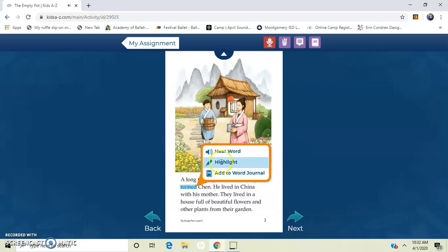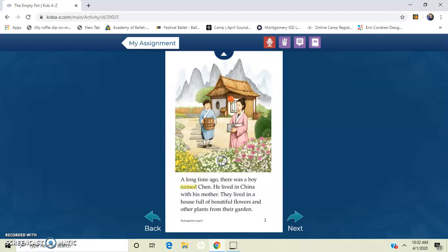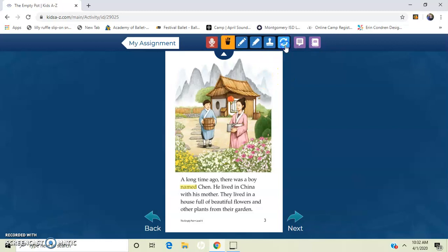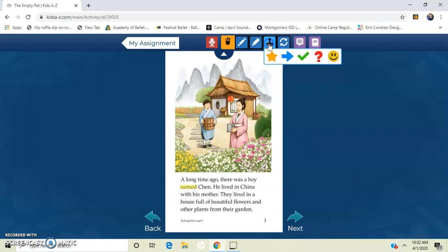I can also highlight that word if I'd like to come back to it when I read again. There's some tools up here. You can draw on it. You can put a stamp. Let's say you see something important that you want to look at when you reread. I can get a little stamp out.